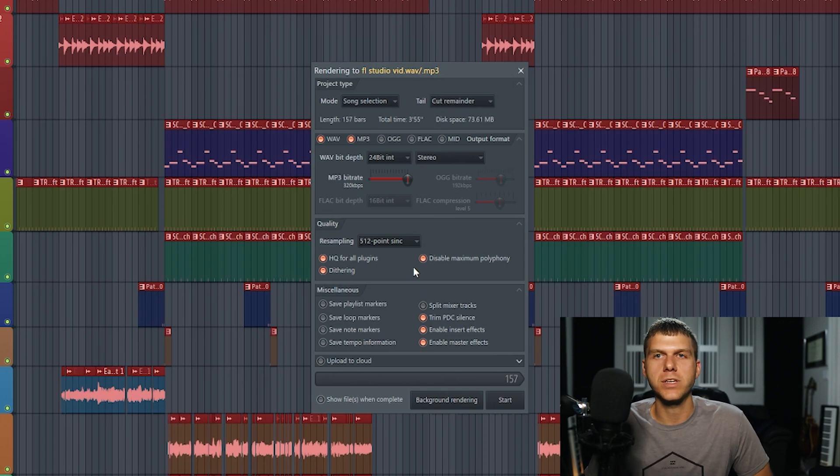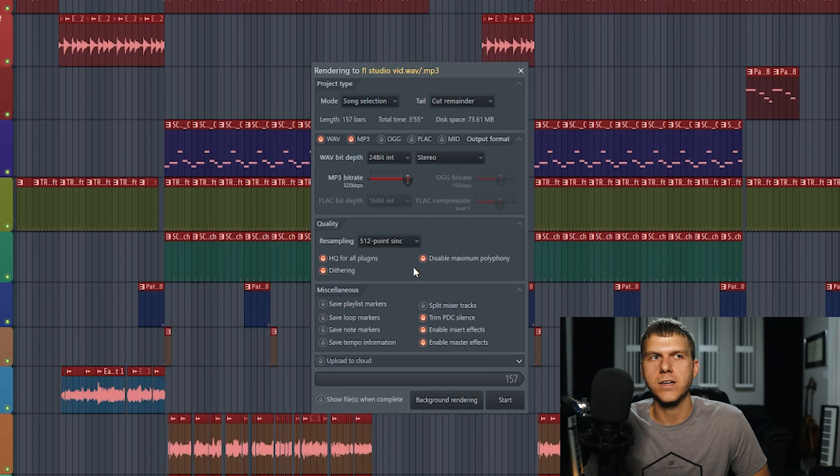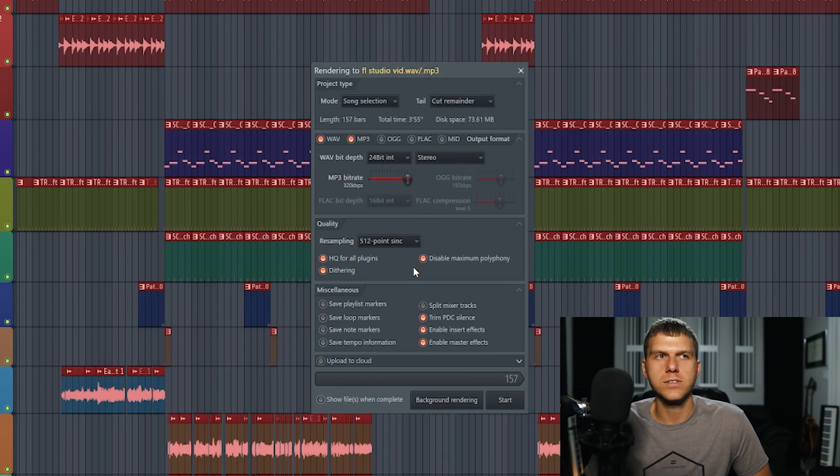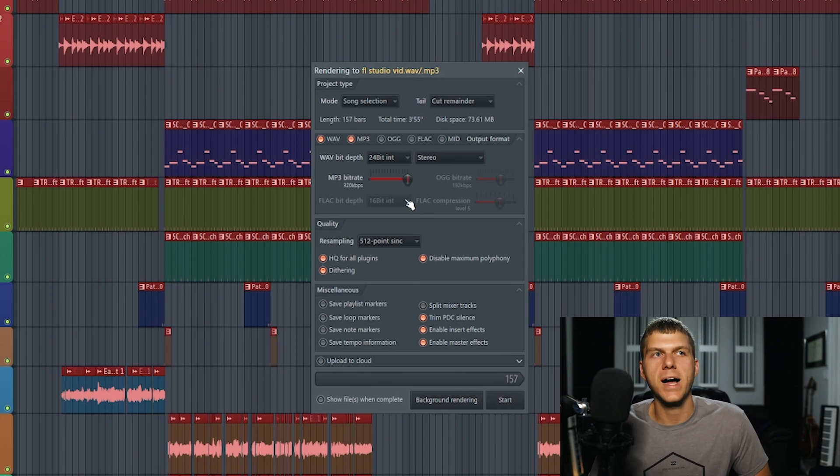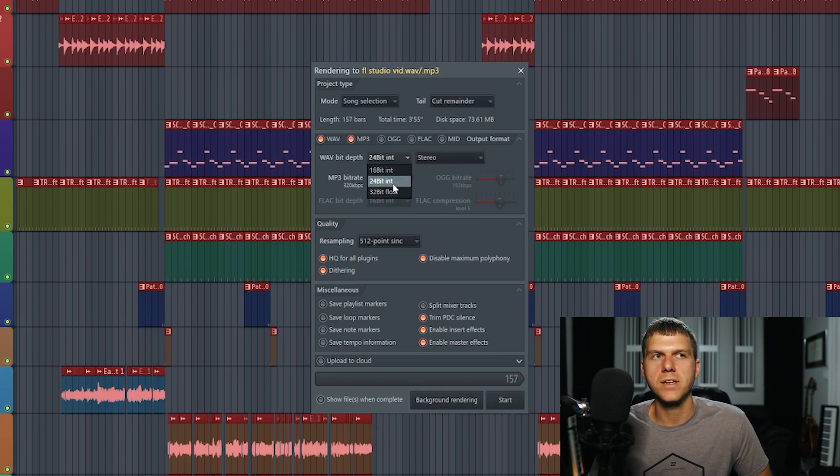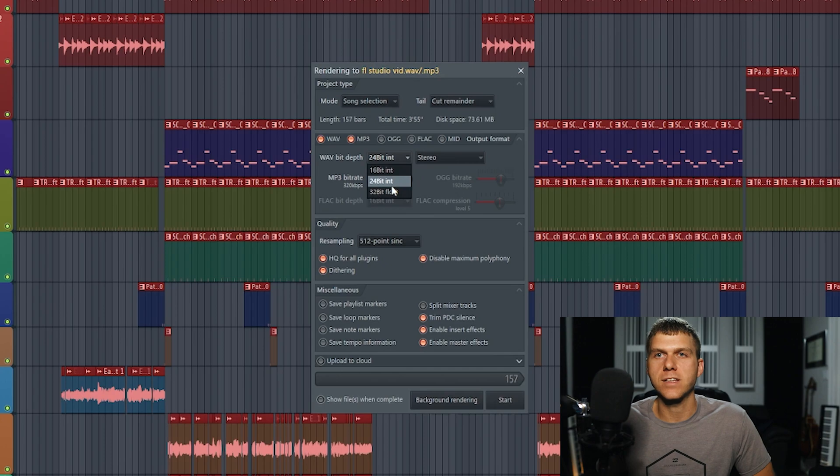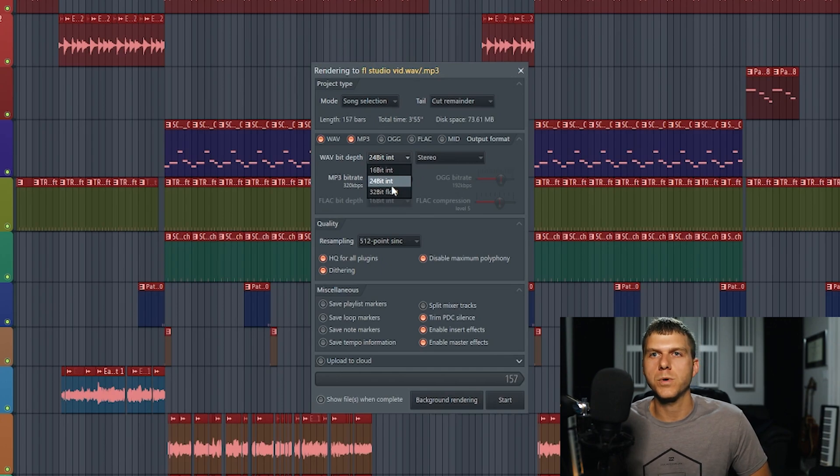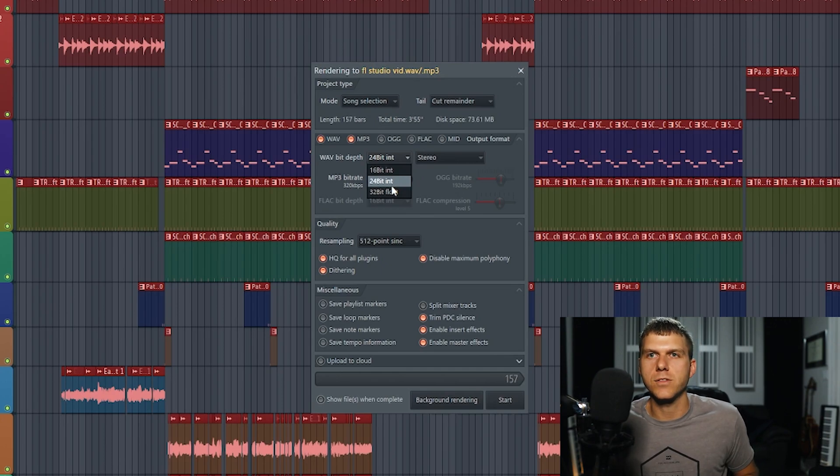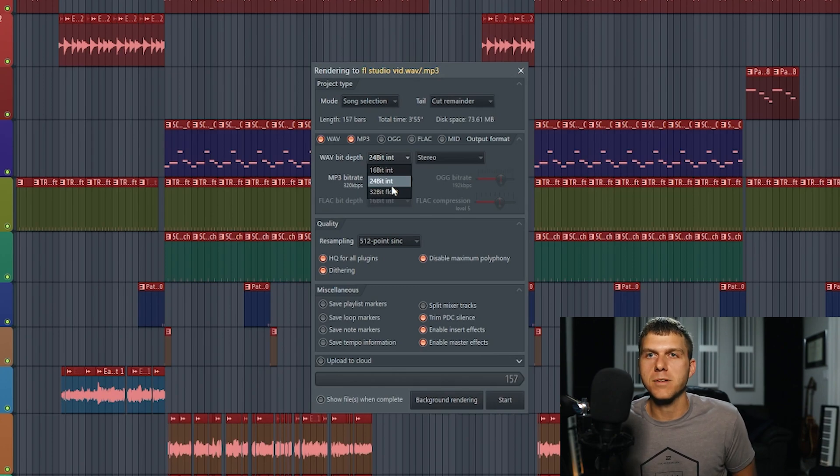The reason that you do this is that anytime you go from a higher bit depth to a lower bit depth, that conversion could sometimes create some artifacts. The dithering is going to be there to really help mask any of those audible artifacts that you might hear from that bit depth conversion.